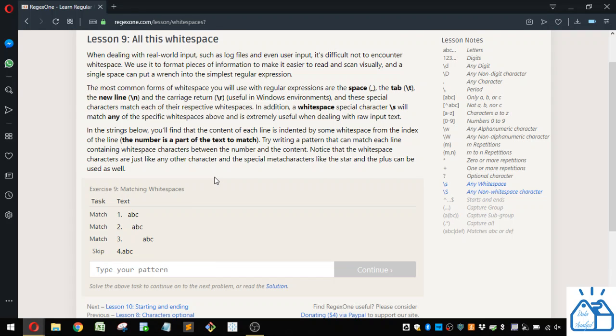And windows environments. And these special characters match each of their respective whitespaces. In addition, a whitespace special character, so this is the slash, again, that's above your enter key, S will match any of those specific whitespaces above and is extremely useful when dealing with raw input text.